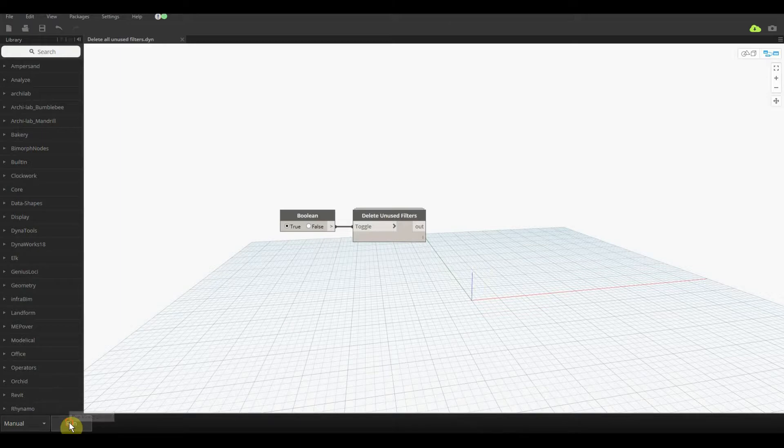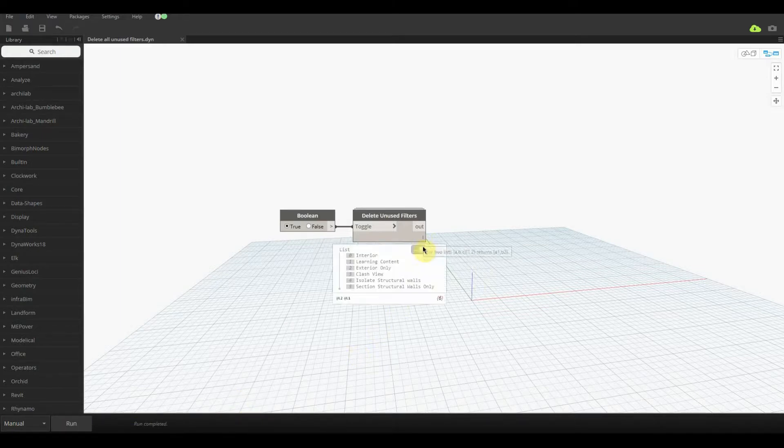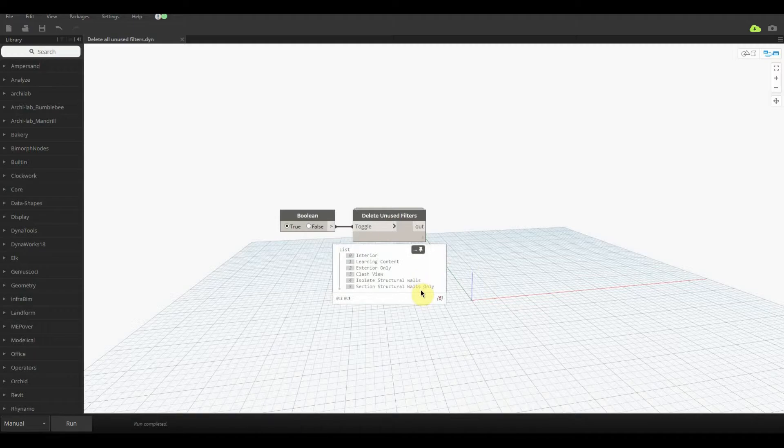So we just go and click run and just let it do its thing, and we'll just go down over here and six filters were deleted.